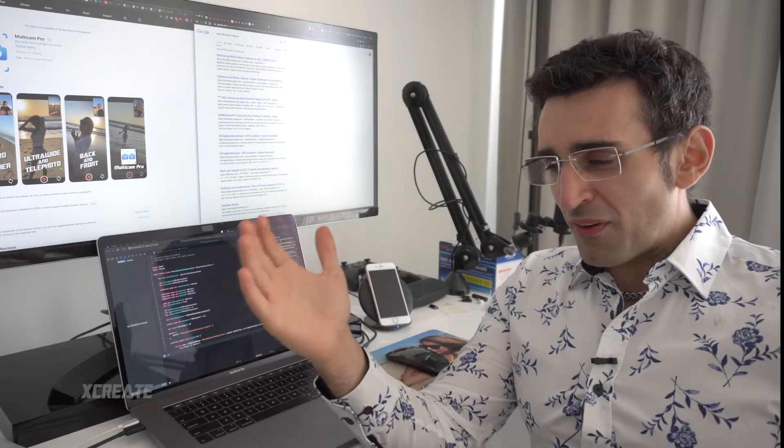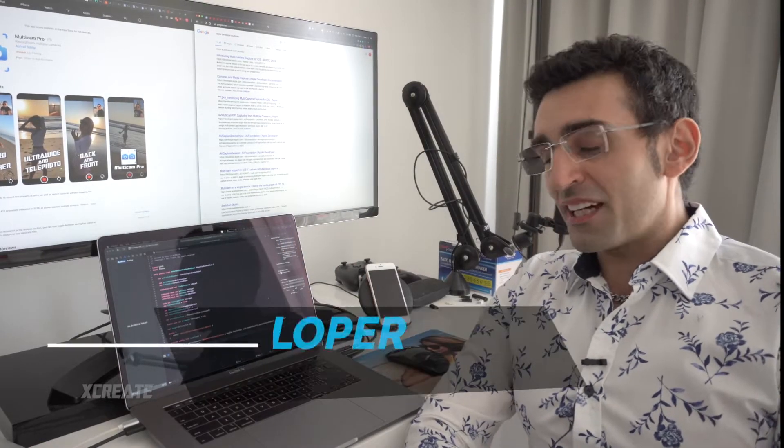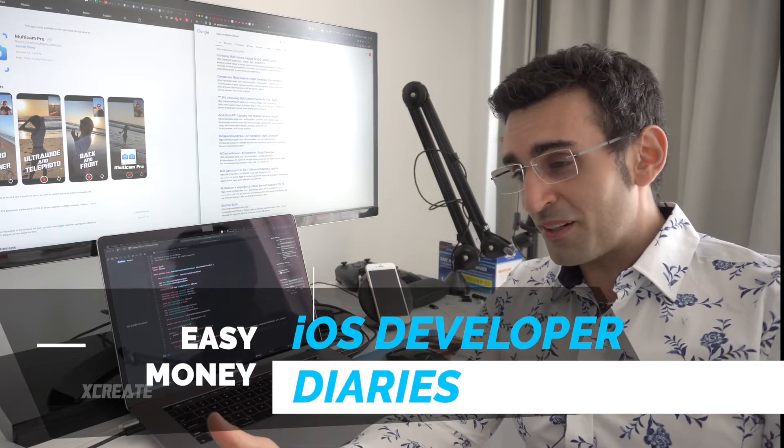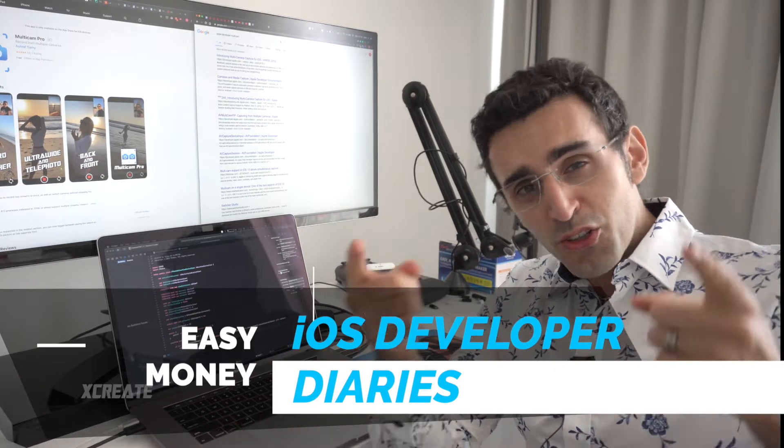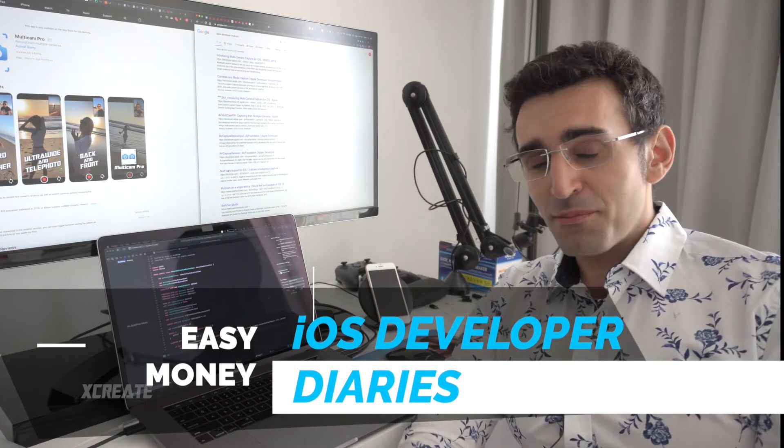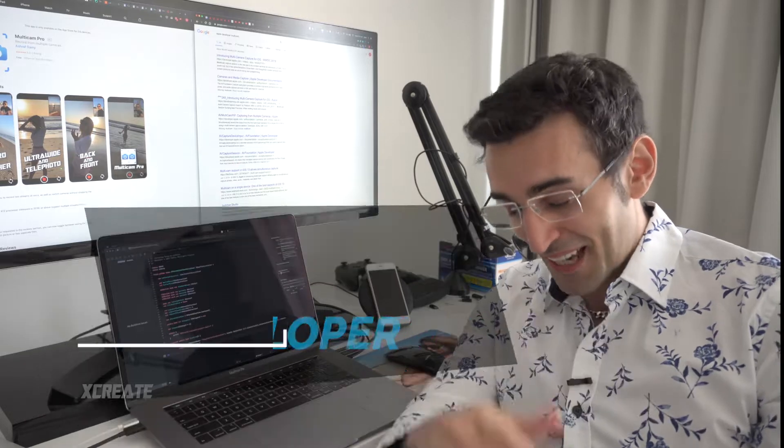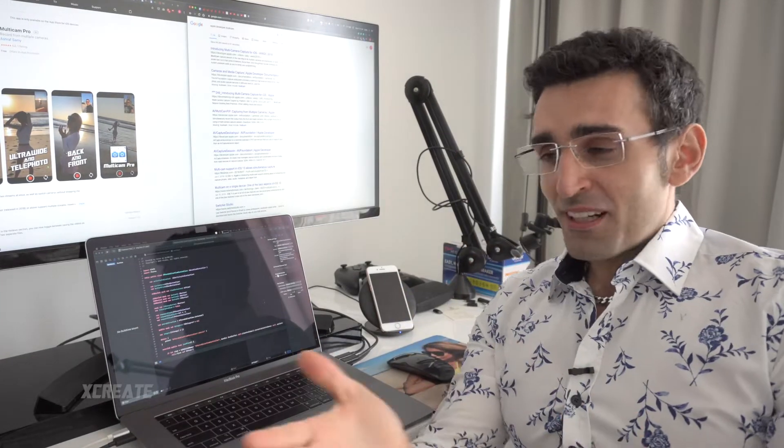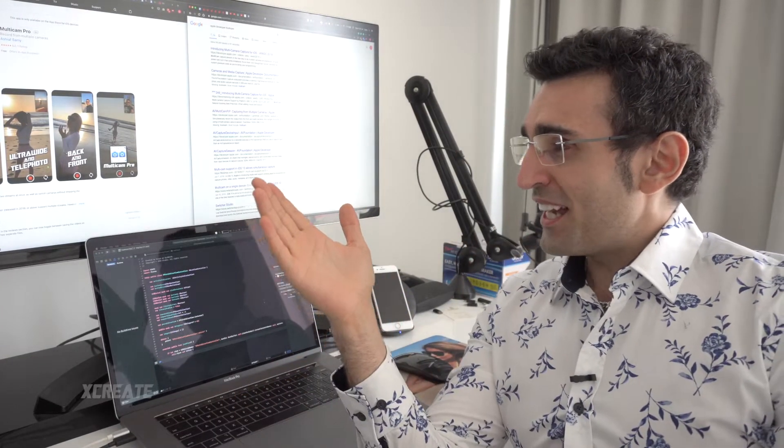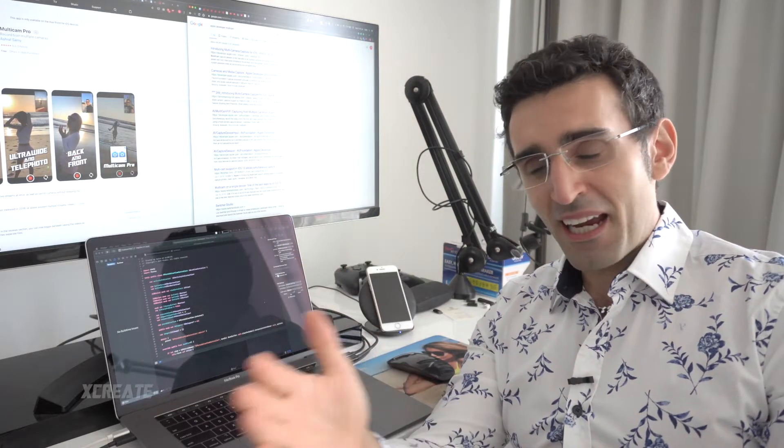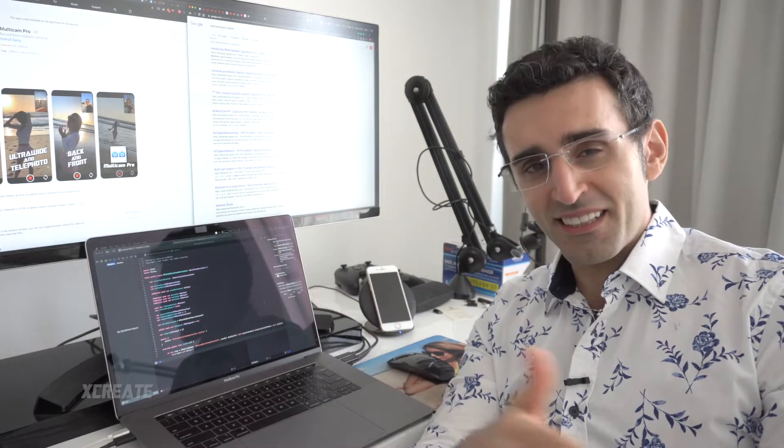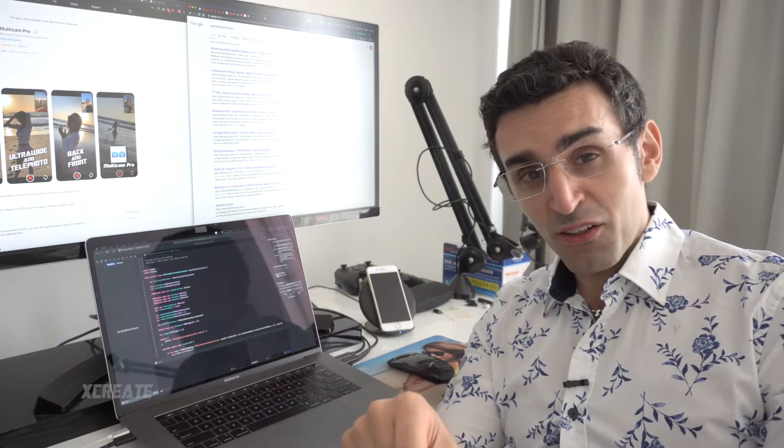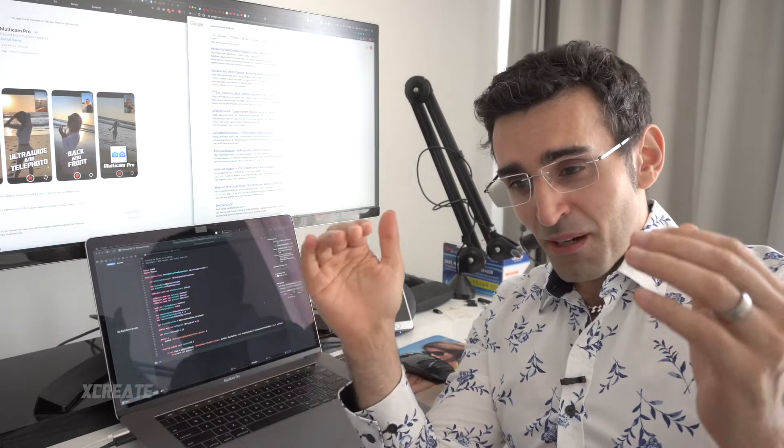Hey guys, welcome to another episode of iOS Developer Diaries. Today I'm gonna be talking about how you can make some easy money on the iOS App Store. I released an app called multi-cam pro that allows you to record front and back cameras at the same time.